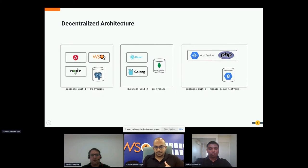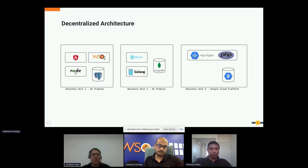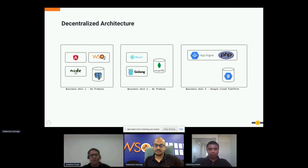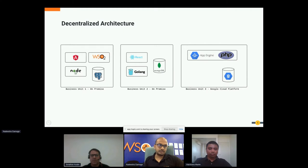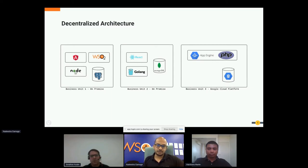A real-life scenario might have three business units: business unit one uses AngularJS, Node, and hosted SQL with WSO2 as middleware; business unit two uses a completely different stack — ReactJS, Golang, and MongoDB; and business unit three wants everything on cloud, running on App Engine with PHP and cloud-hosted databases.